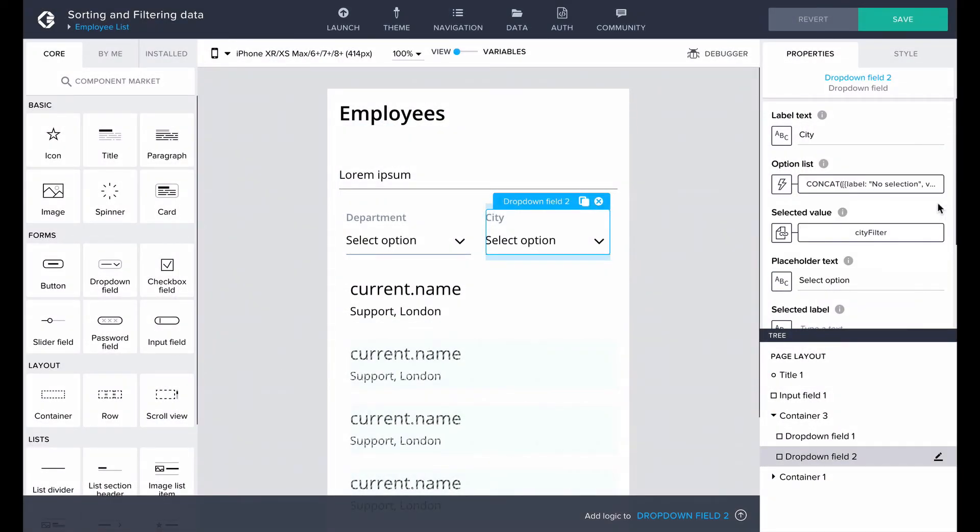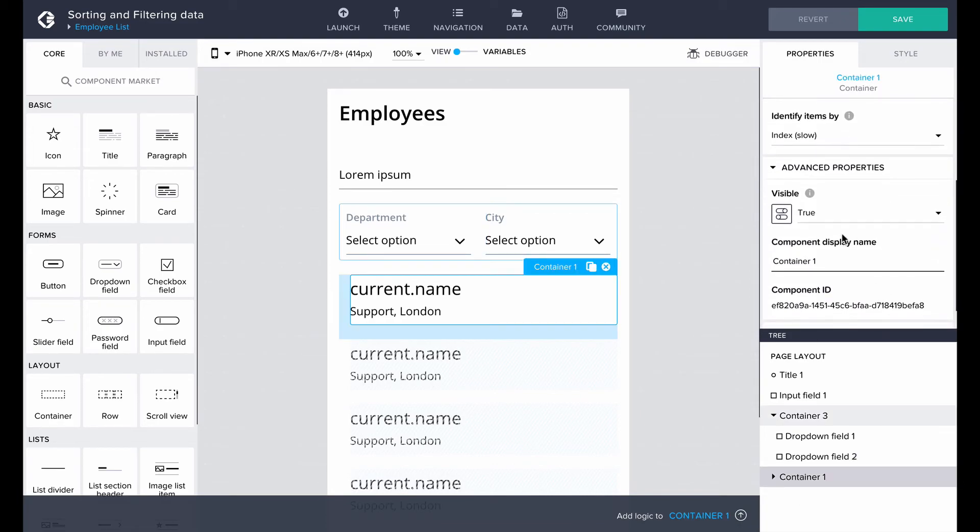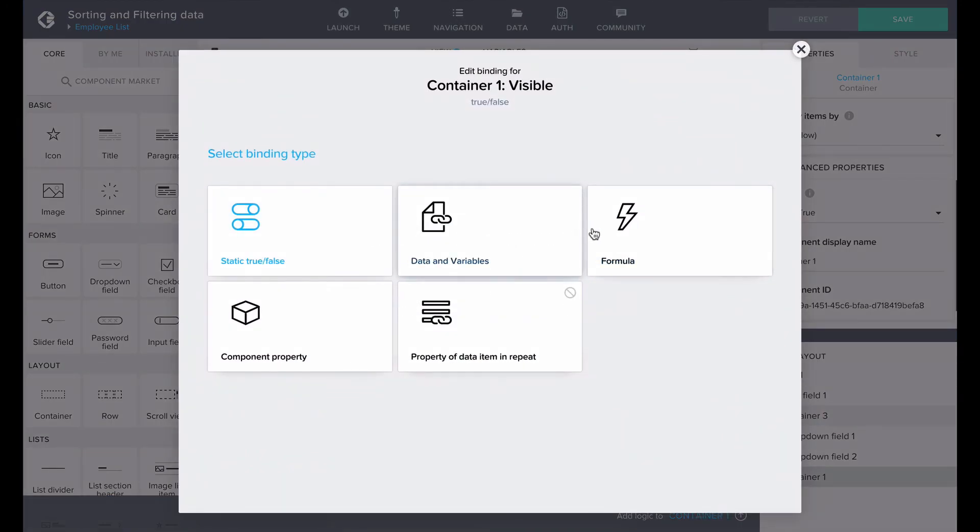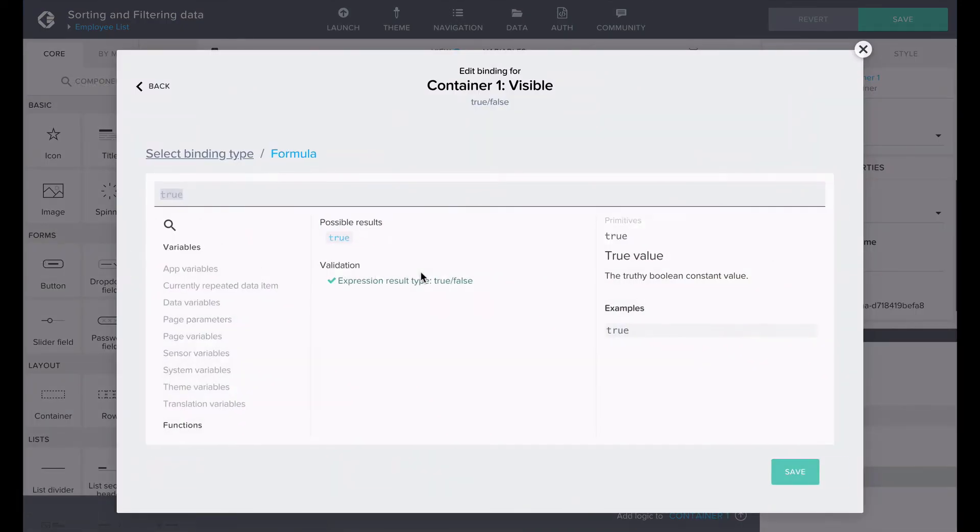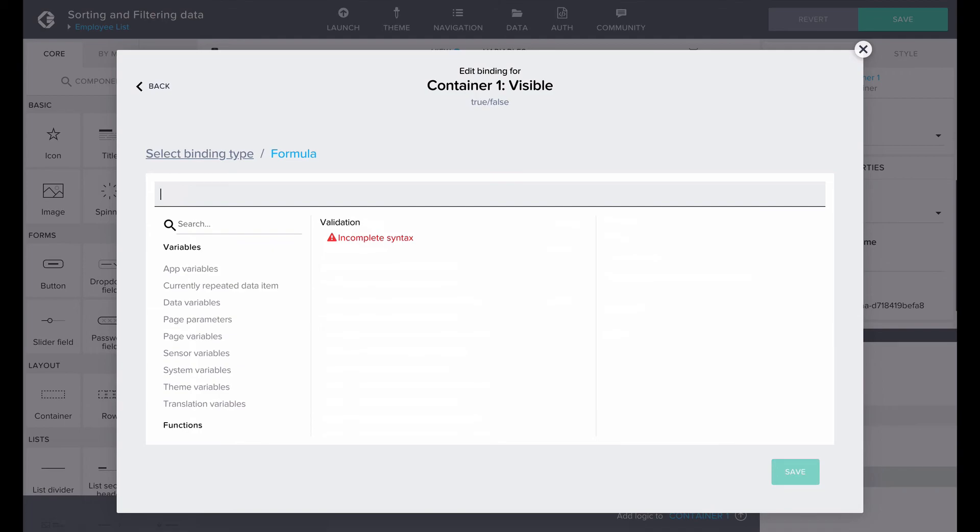Now we can use the values in the filtering fields to toggle the visibility of each item list. Choose the repeating component and go into advanced properties. Using a formula in the visibility property, we can access the page variables for the filters.